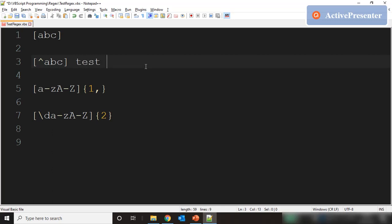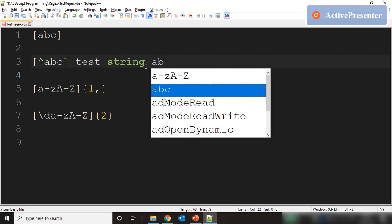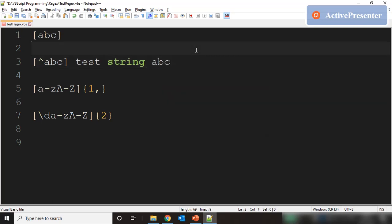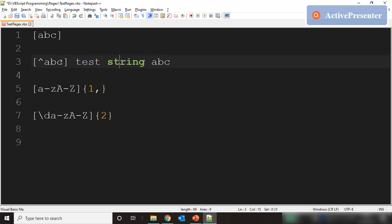If I write a test string A, B, C — in that case, all the characters in the string apart from the characters A, B, and C will hit a match with this negation pattern.